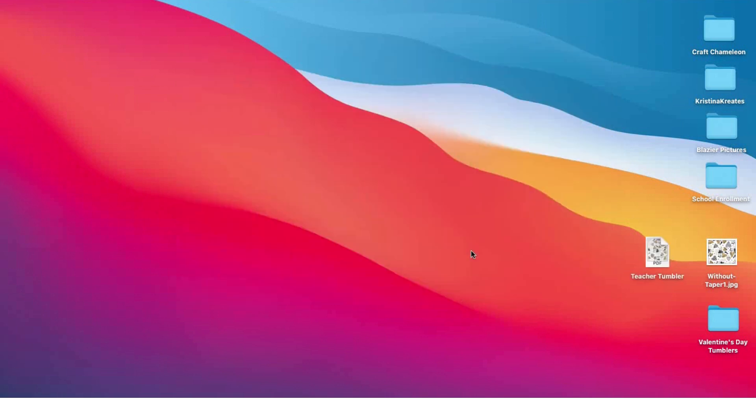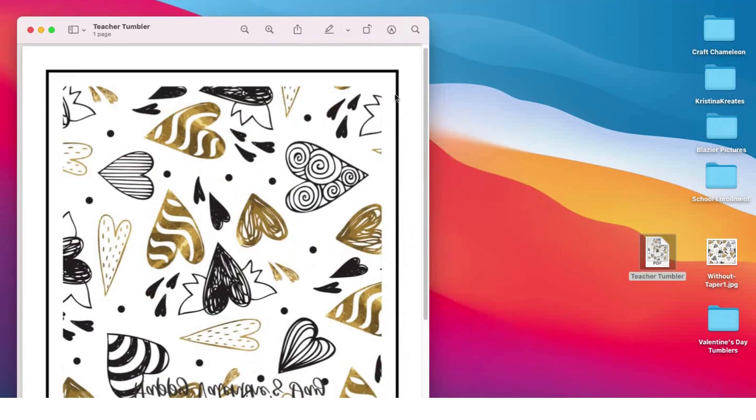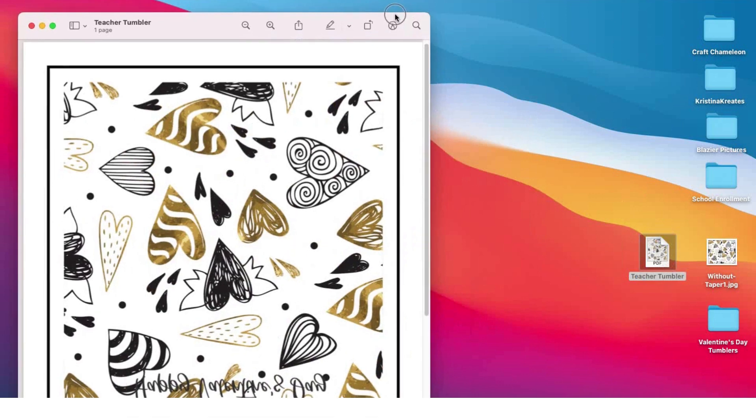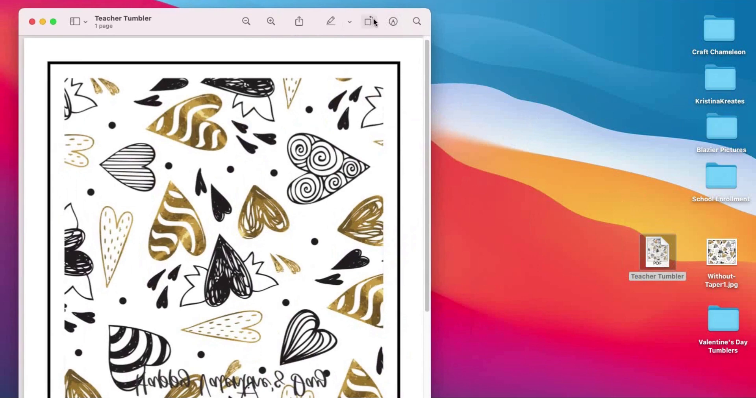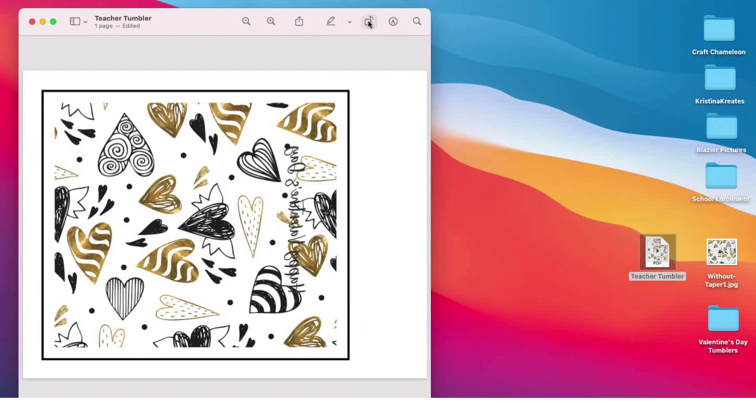It's ready to go. I'm gonna open my PDF. There is my teacher tumbler. Here's where you can do a lot of your editing right here in this PDF software. I'm gonna flip my image, and you can see it has Happy Valentine's Day right there on the side going up and down just as I wanted. Now it's time to get rid of this black line.